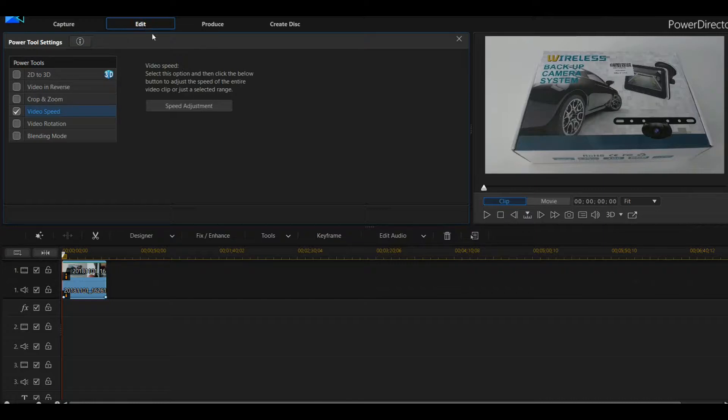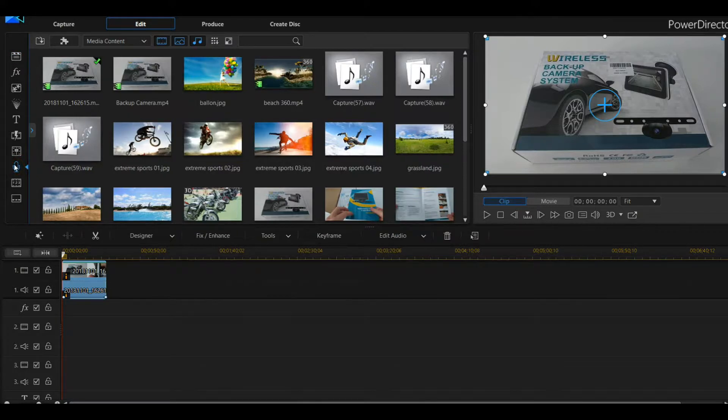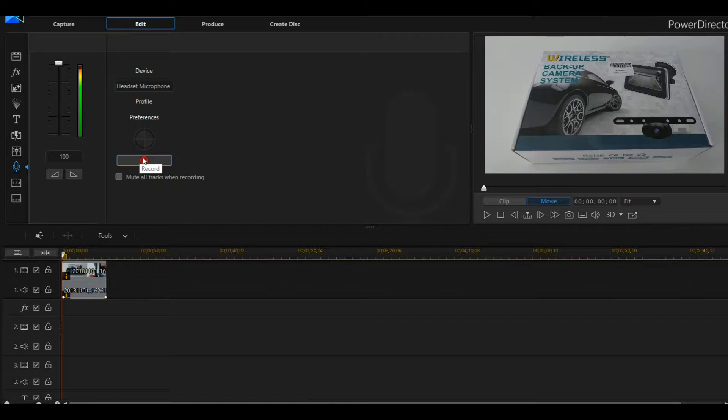So when we go to here, we can record. Yeah, here, that's it. And we can click on record.